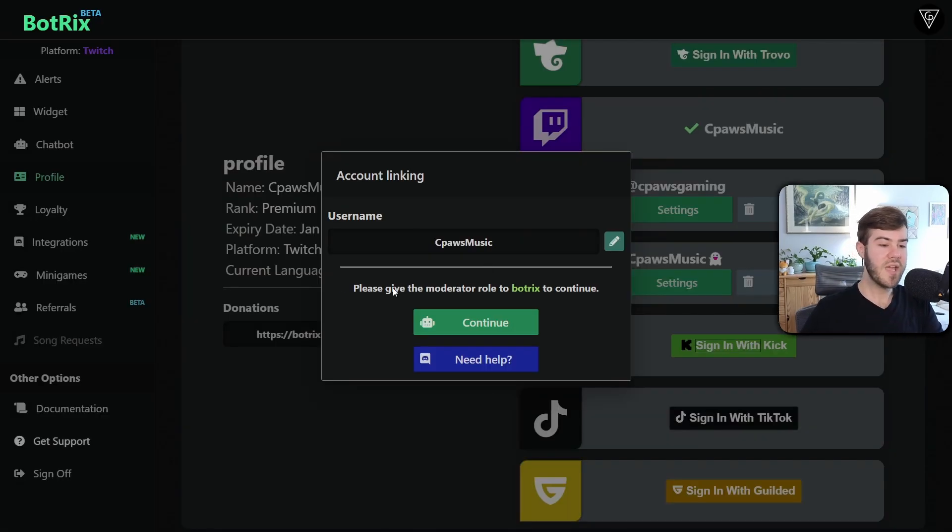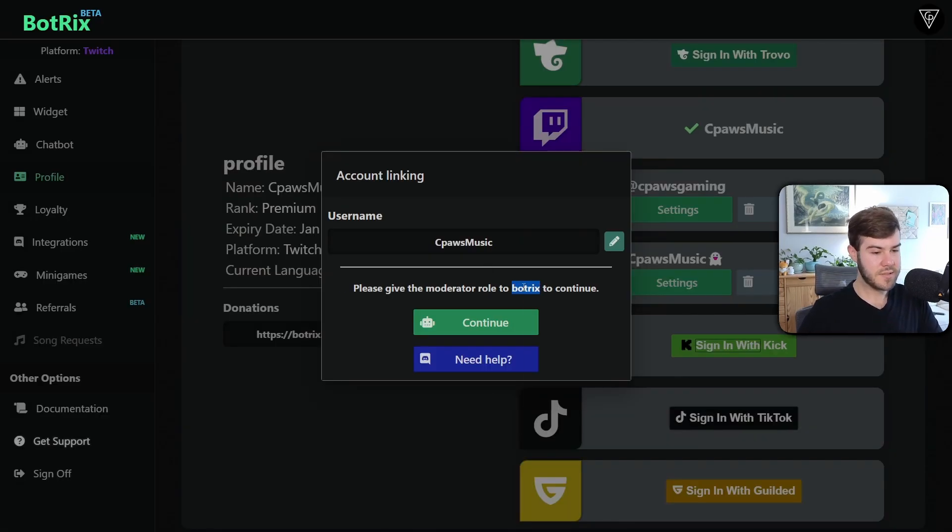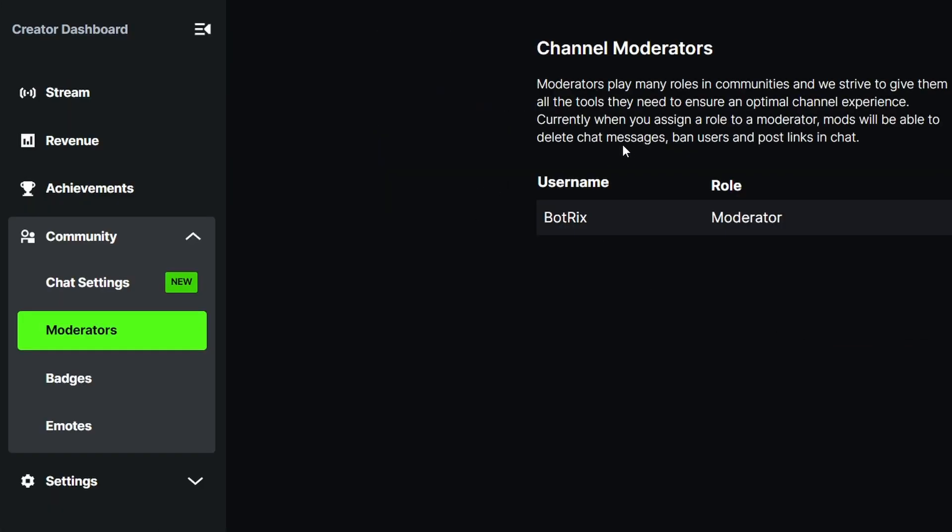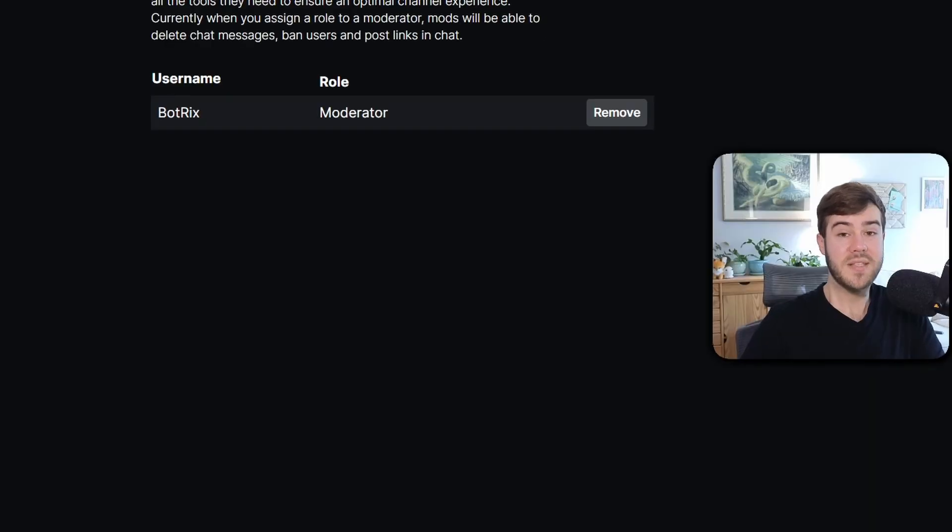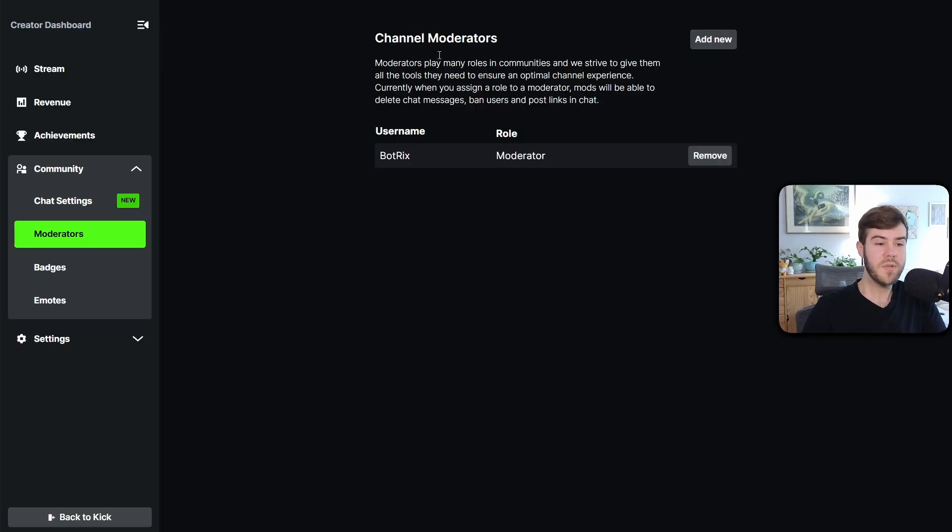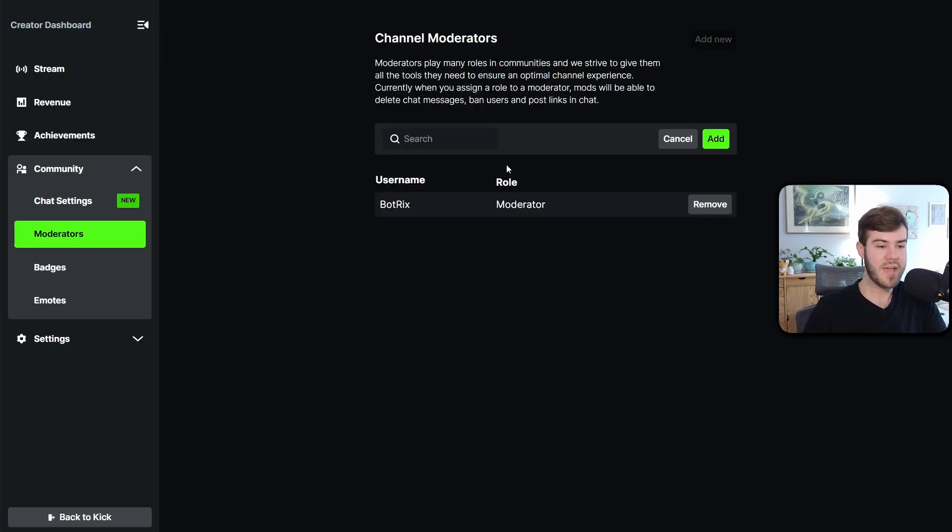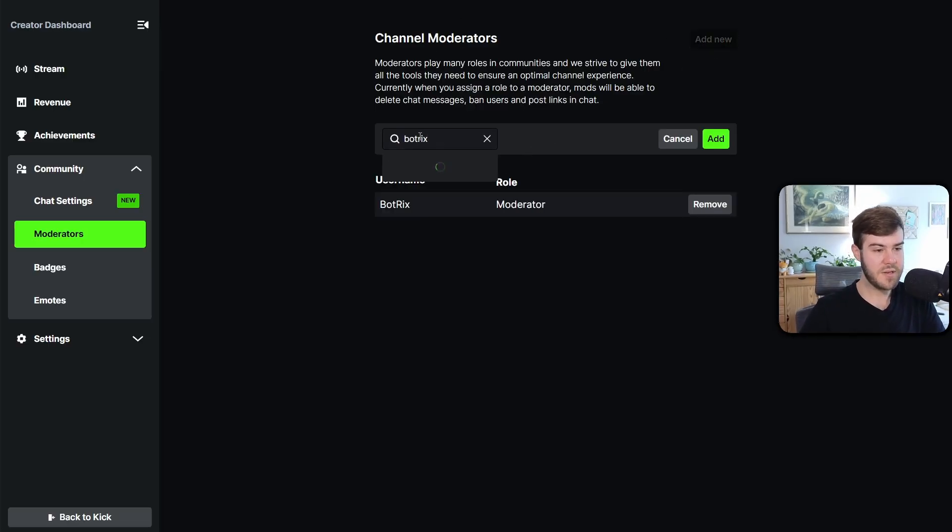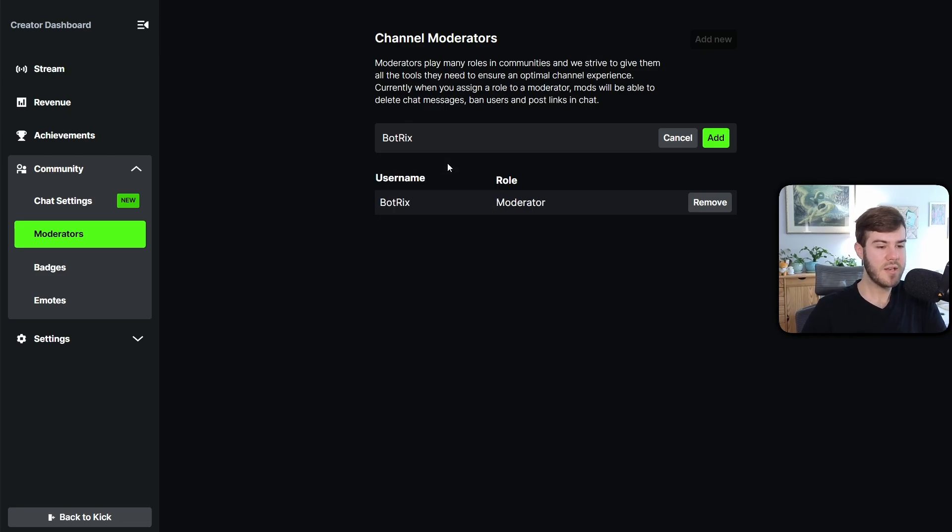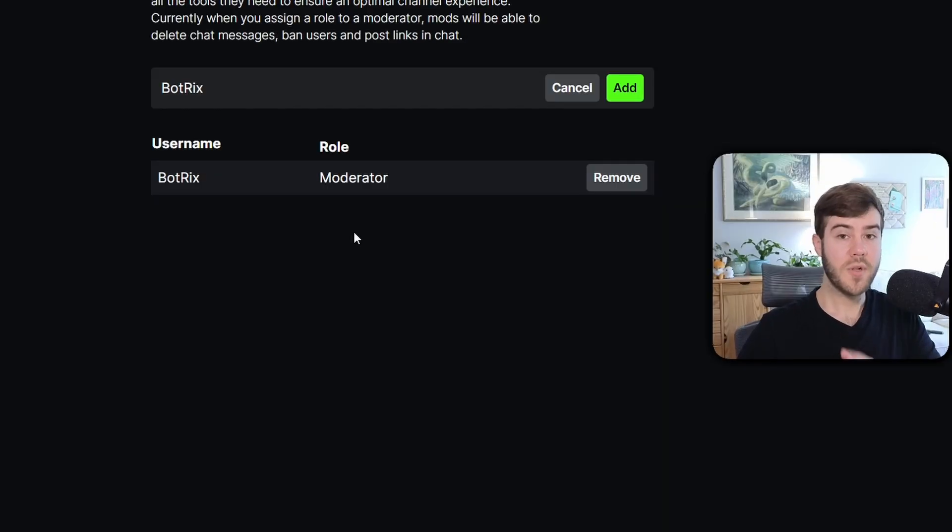Then it's going to say we have to give the moderator role to BotRix. So we're just going to go and highlight this. We're going to right click and copy. We're going to click continue. It's going to bring us to our channel moderators page on Kick. And if you don't get here, just go to your Kick creator dashboard, go to community and then moderators. And if Kick has had an update, it might look a little different, but that's okay. You'll simply just click add new under channel moderators, and then you'll add BotRix. So you'll just paste this in. It'll say BotRix with this little check mark, and then you can click it and then you click add and it'll add BotRix as a moderator.